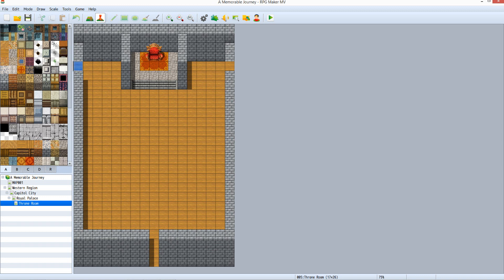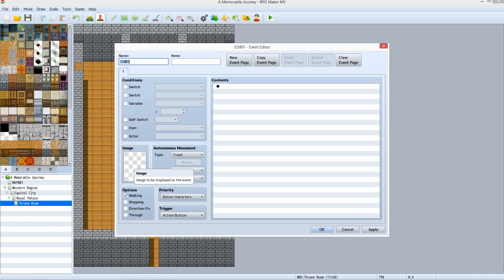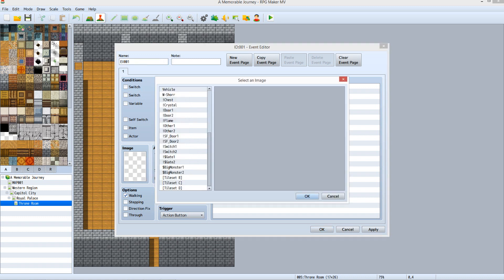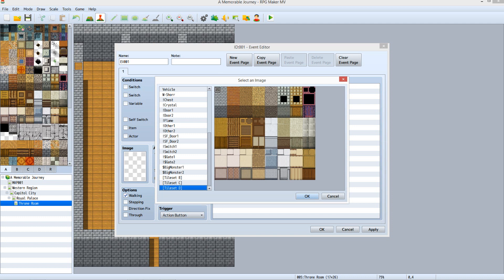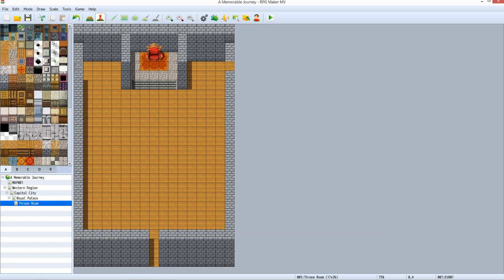The first thing that we need to do is hide the gap in the west wall. Right click on the tile, click New, and double click the image box. Scroll to the bottom of the list and select tileset D. Make sure that the top left tile is selected, then click OK. Under Priority, set it to Above Characters and click OK. The space is now filled with a brick tile that looks just like the rest of the wall. With that tile selected, hit Ctrl C to copy the event. Now click on the floor gap on the east wall and hit Ctrl V to paste the event. We've covered both floor gaps with the wall event.